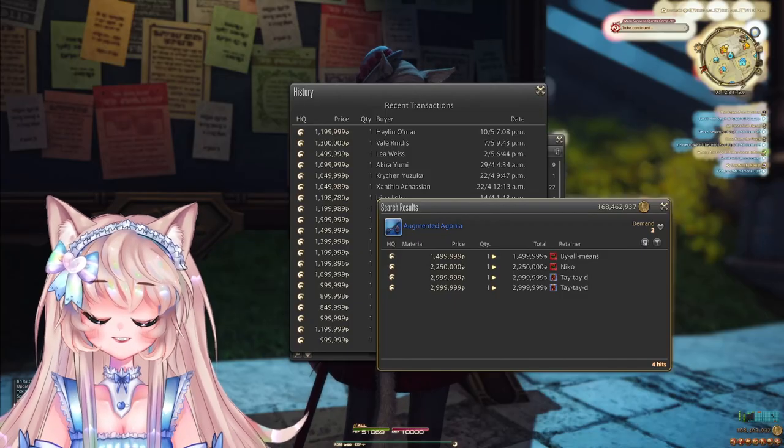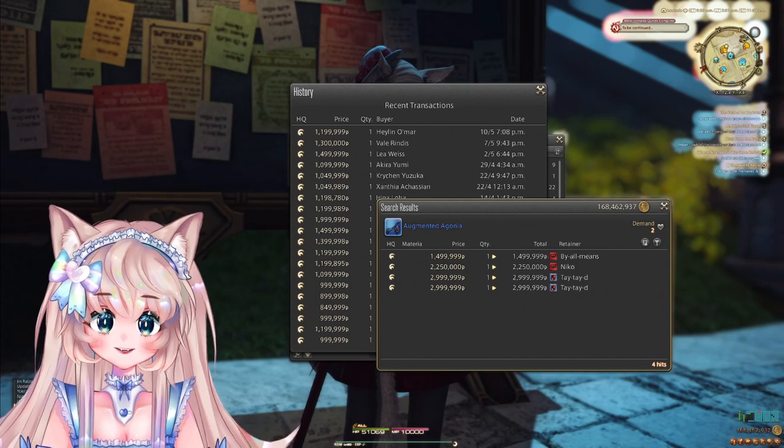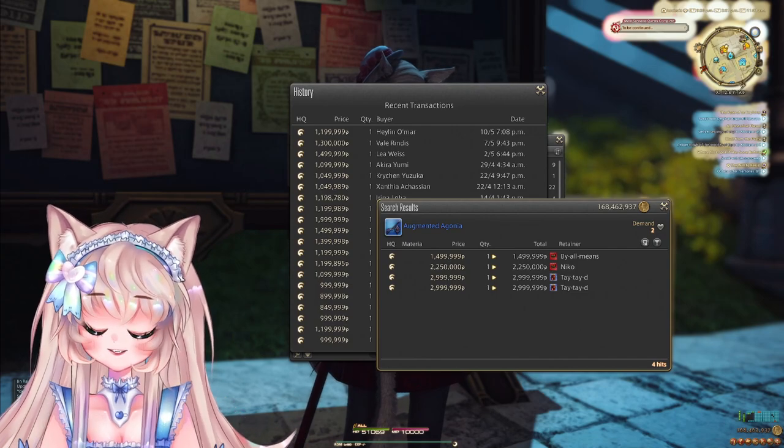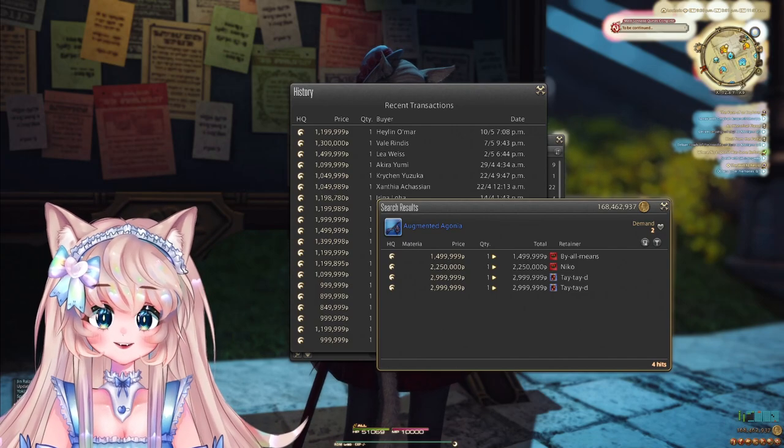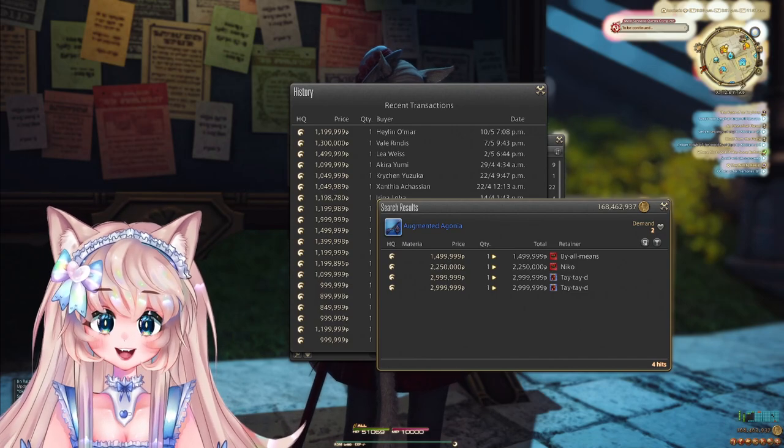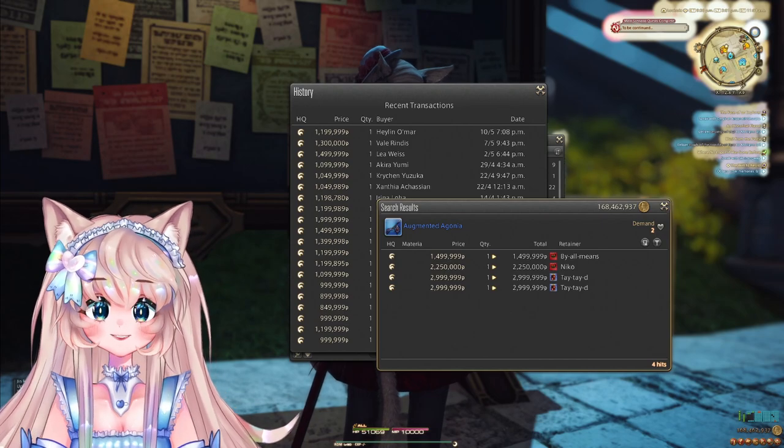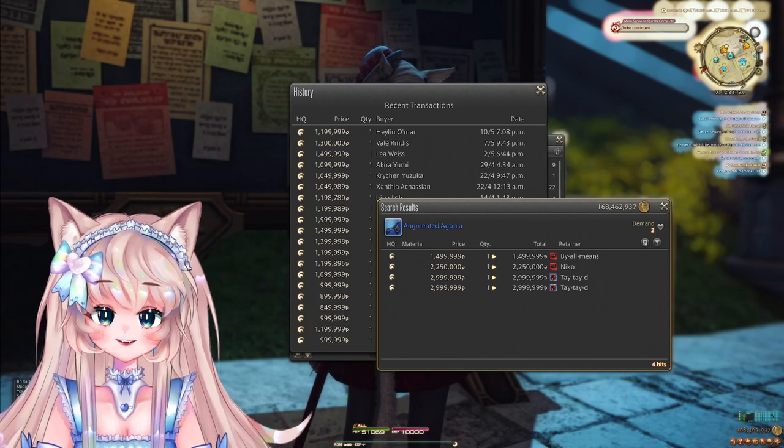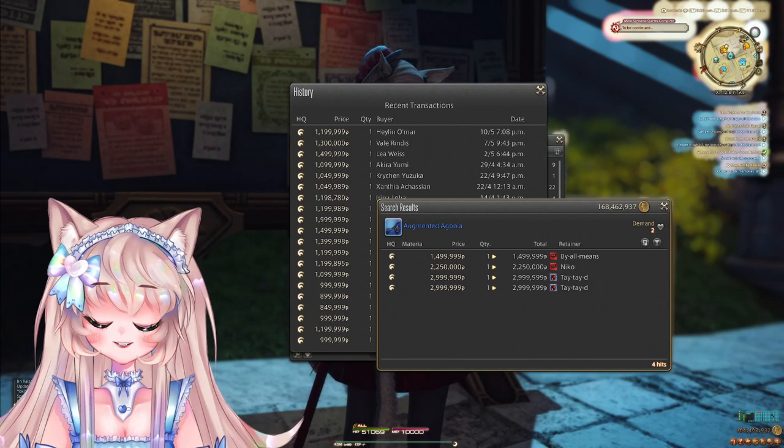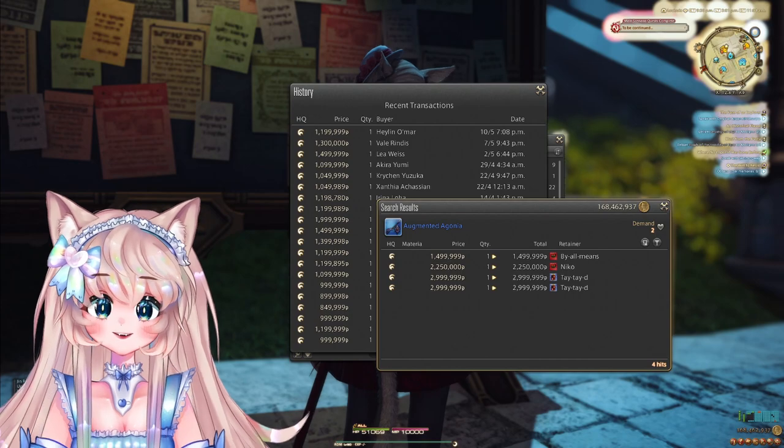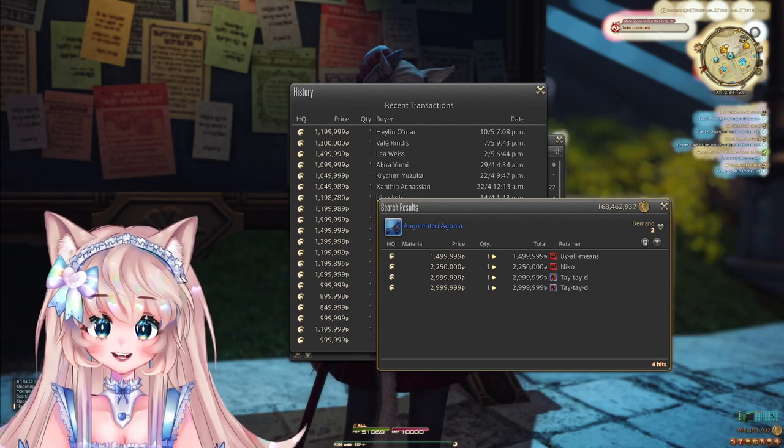First off, we can start with Stormblood and Shadowbringers Crafted Weapons. Now for now, I am grouping Shadowbringers and Stormblood together because we don't have very many Shadowbringers crafted weapons yet. Indeed, we only have one. But of course, later on,